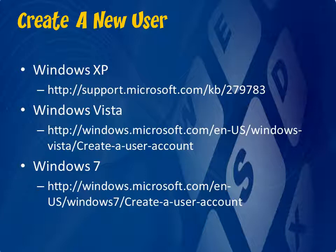Once you have created a new user, simply log out of your current user and log into the new user that you created. From there, go ahead and try out the program again. If it works in the new user, that means there is some kind of third party program that is conflicting with Java or possibly a corrupted file on your normal user account. Just log into the new user whenever you want to use the program and you should be fine from there.